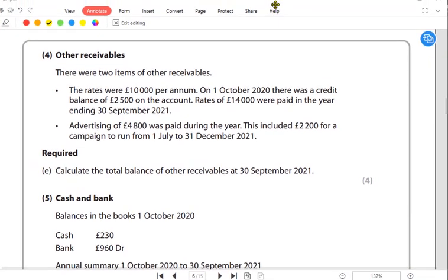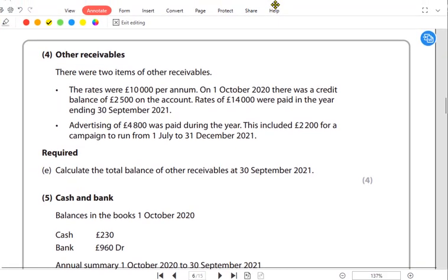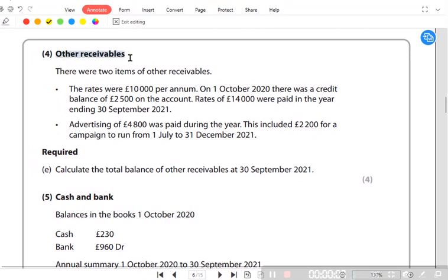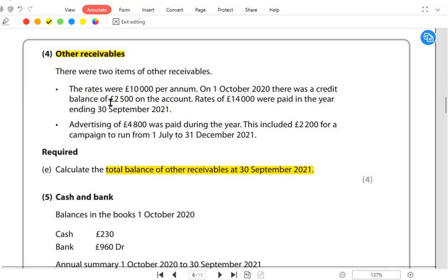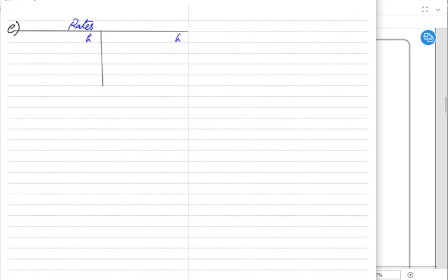We have some adjustments in this question regarding other receivables. Other receivables usually contain two things: prepaid expenses and accrued items, but here we have only prepaid expenses. The requirement is to find the total balance of other receivables at year end. We have rates, which are local taxes, and secondly advertising. It's better to make a T-account for that in rough working, so let us make a rates T-account.